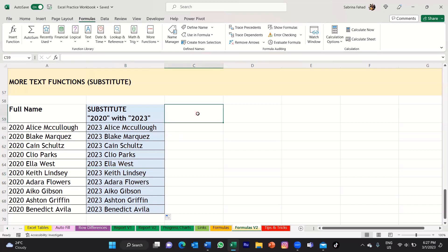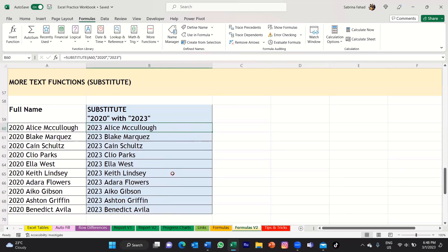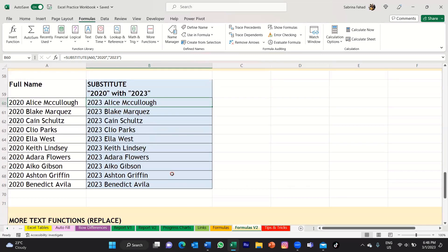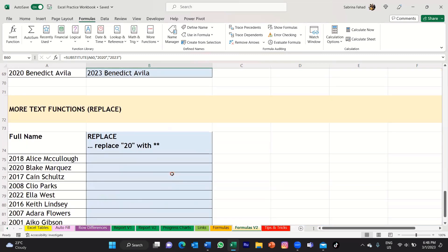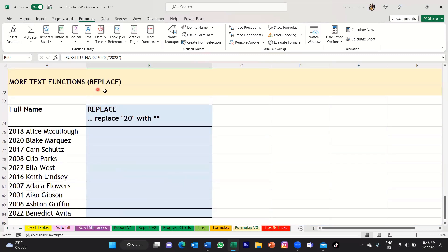So that's how you would use the substitute function — basically used to replace specific text in a text string. Now, another scenario would be using the replace function.